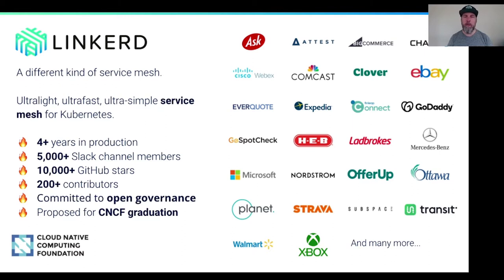Over 200 contributors. We've publicly committed to open governance and of course we're hosted by the CNCF. We've proposed Linkerd for graduation, so hopefully we'll hear some good news in that regard pretty soon. And by watching this talk, you are now also a member of the Linkerd community and you have just as much a right to run it, to talk about it, and to participate as I do. It's a community project and you are now part of the community. Welcome.